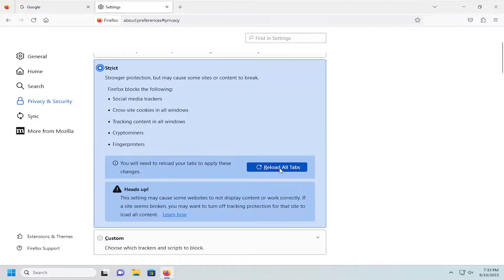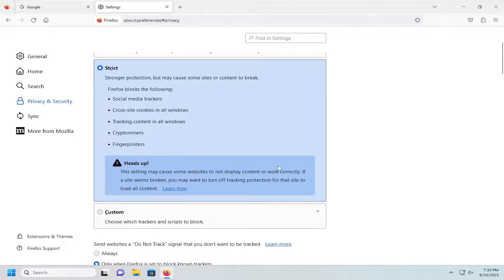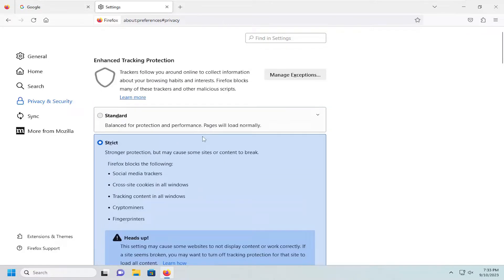Otherwise we're going to go ahead and select the reload all tabs for the change to take effect, and that's pretty much it.